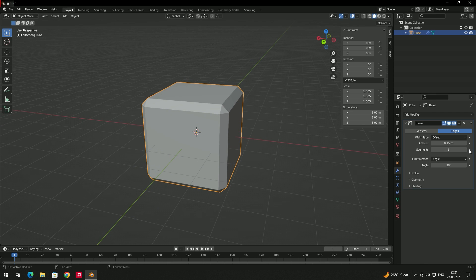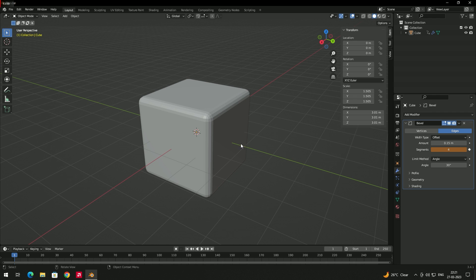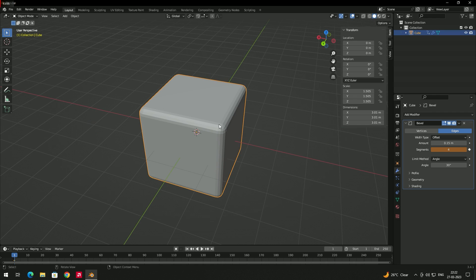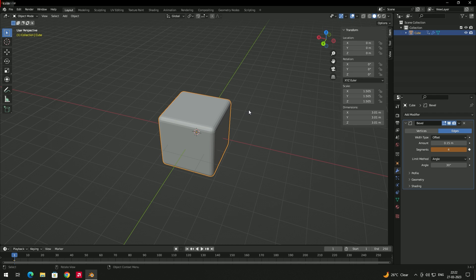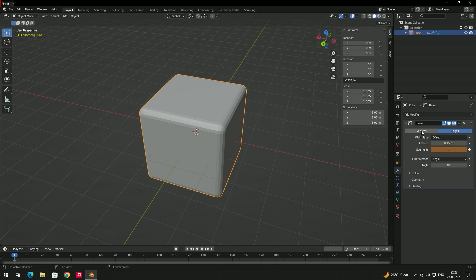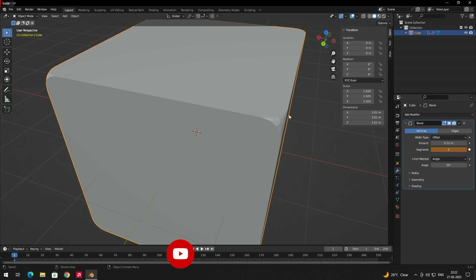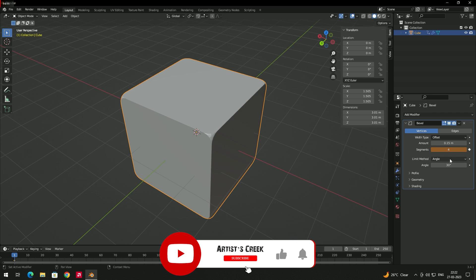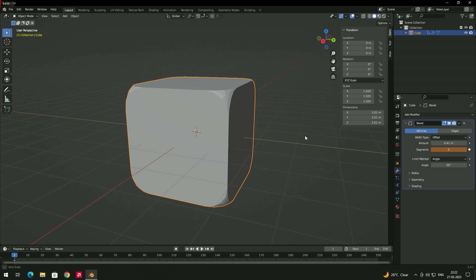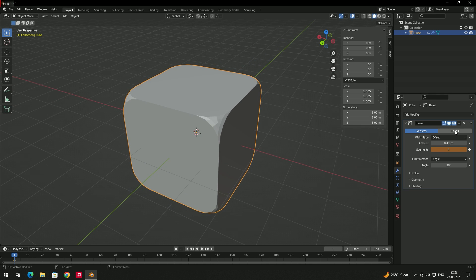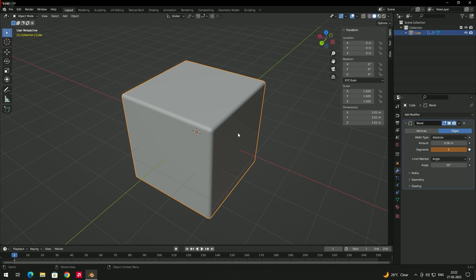Increasing segments makes the corners more rounded; setting segments to one makes it flat. You can also switch the bevel mode to Vertex, which applies bevel only to the vertices. Most of the time we use bevel on edges.